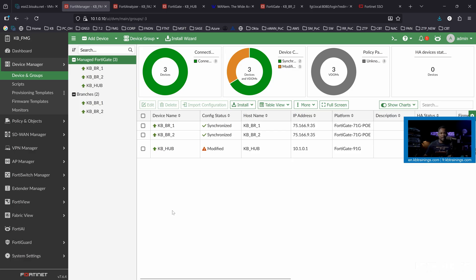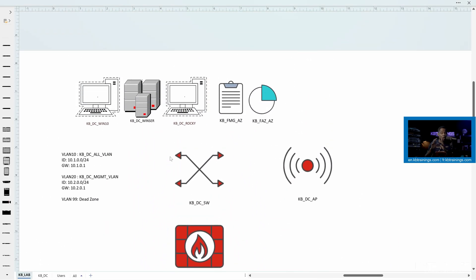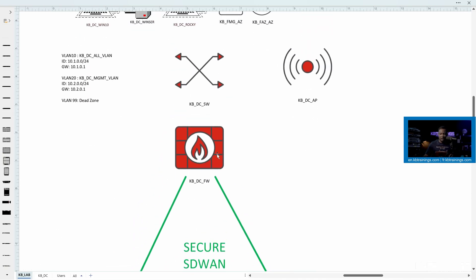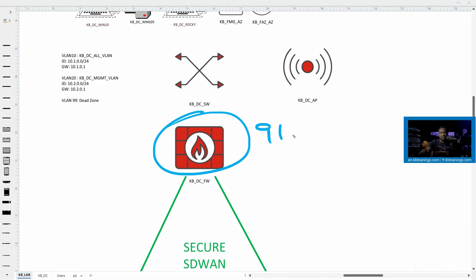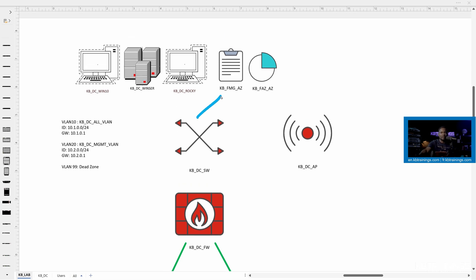I have this deployment here. I call it KB Mega Lab — it's my Mega Lab on which I owe you a lot of videos. This is a Mega Lab I'm deploying to test a lot of services and tools. This is a secure SD-WAN deployment, and here I have the hub — it's actually a FortiGate 91G. Behind it, I have a switch and a couple of devices: appliances or VMs, Windows Server, a domain controller, some Linux computers. And I also have a FortiManager and a FortiAnalyzer sitting in the data center behind this hub.